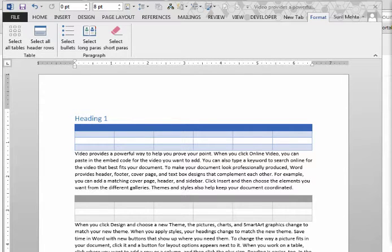Hello friends. I will quickly show you some of the macros that I have prepared to smartly format a long Word document.